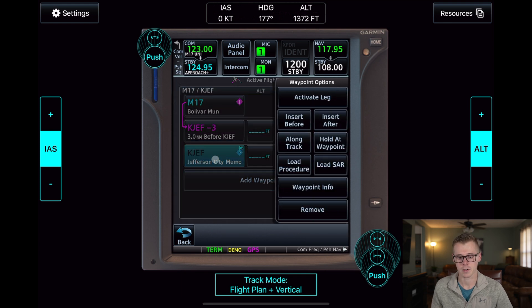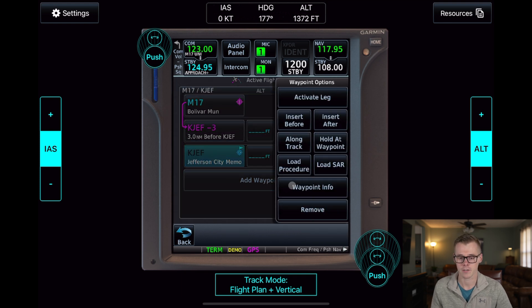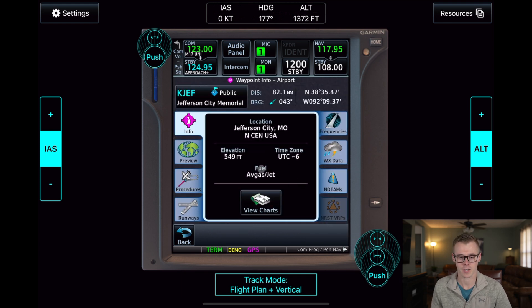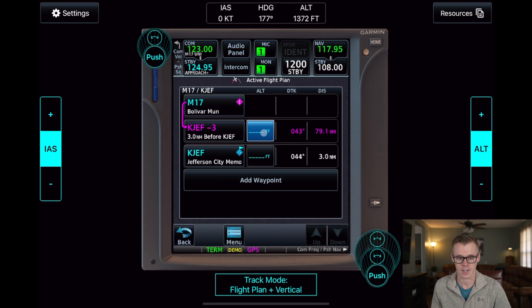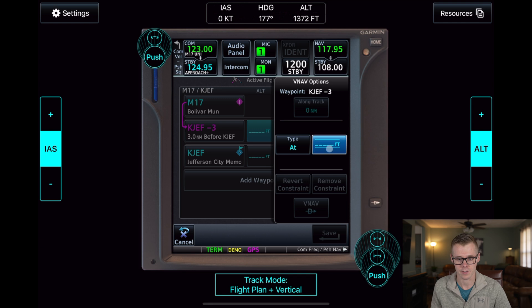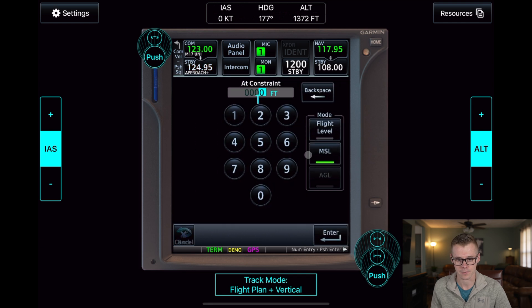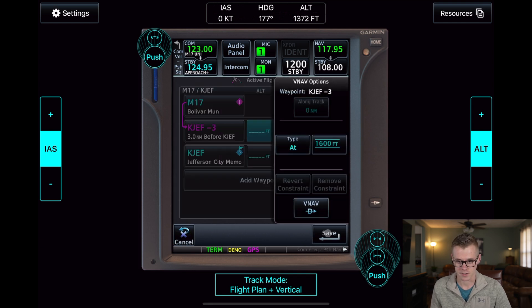I don't know what pattern altitude is, so I'll go to the waypoint info screen to see that the elevation is 549 feet, and then we'll go ahead and enter a pattern altitude of 1,600 feet into this altitude constraint.